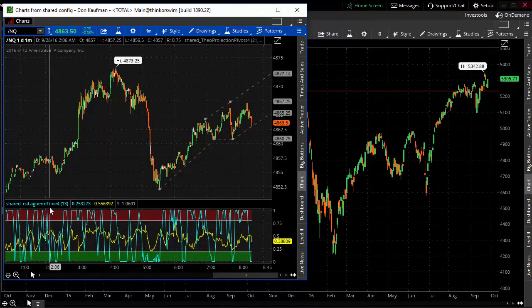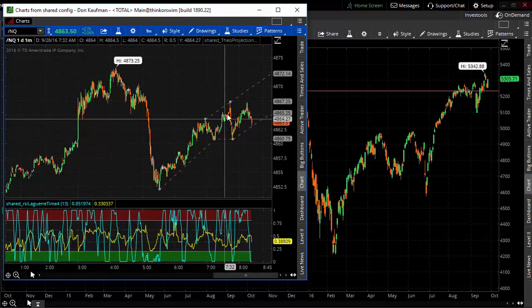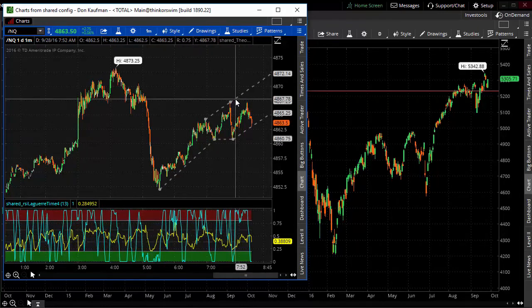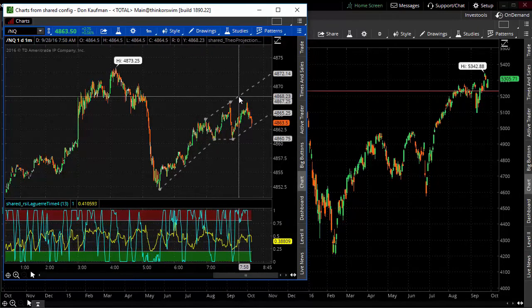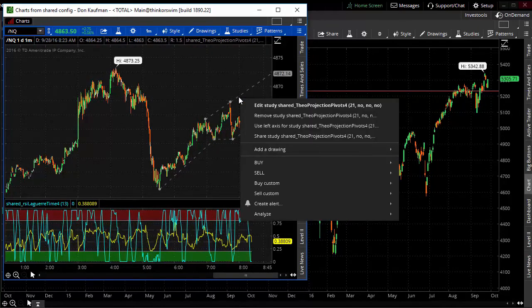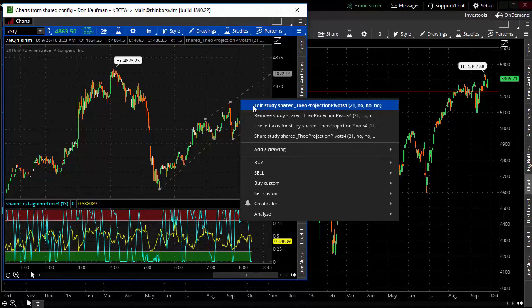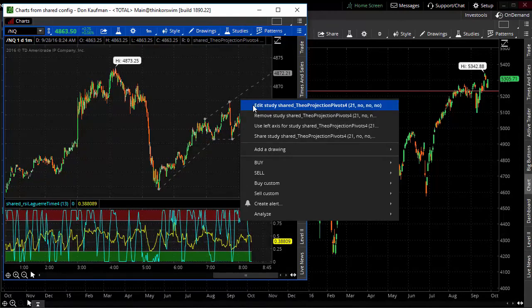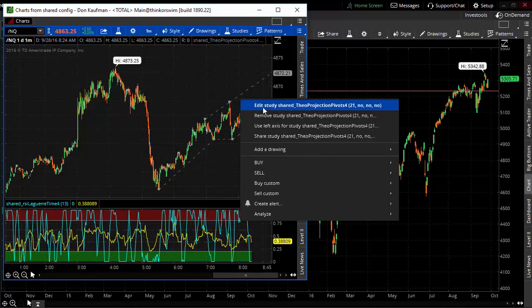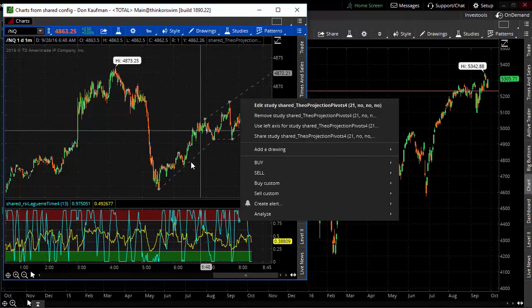Now yours may be called something different, so what you might have to do is right-click on here, and then it'll show you what it's actually called in your list of studies. You might want to mark this down so you know where to find it.